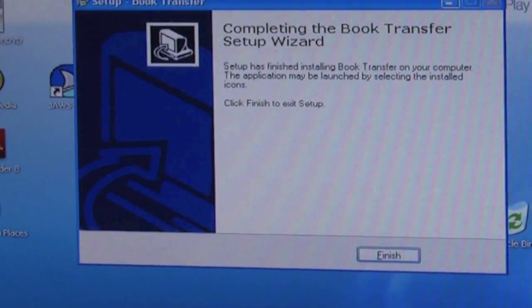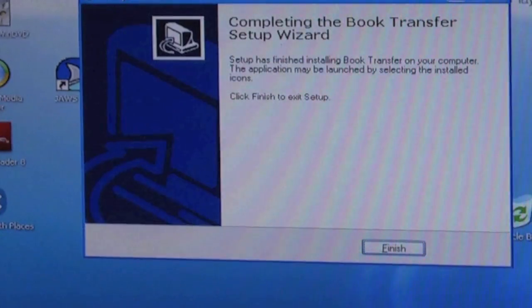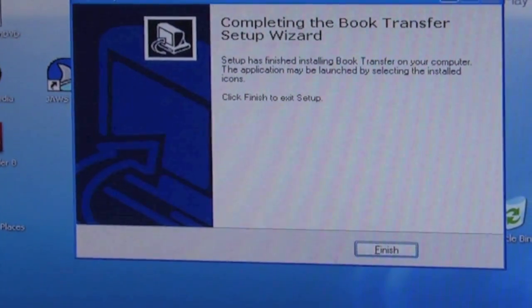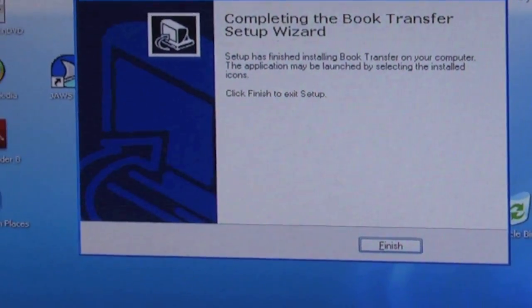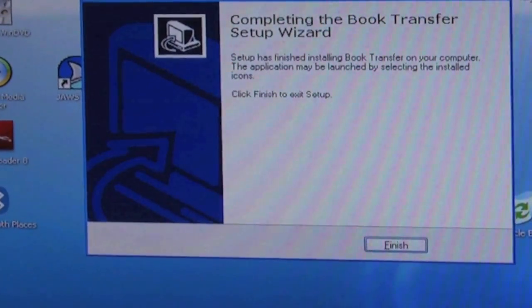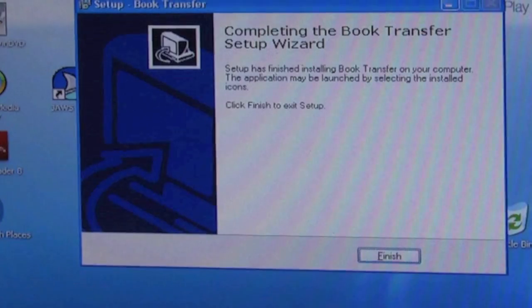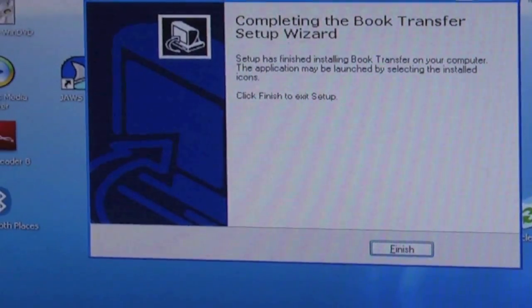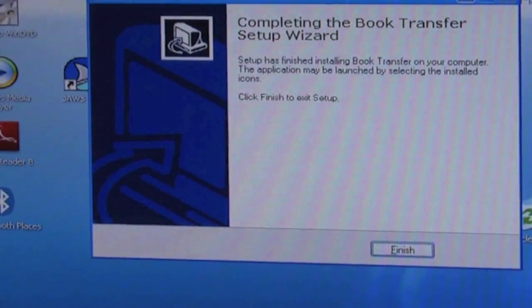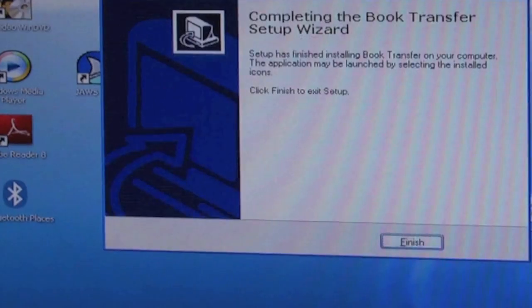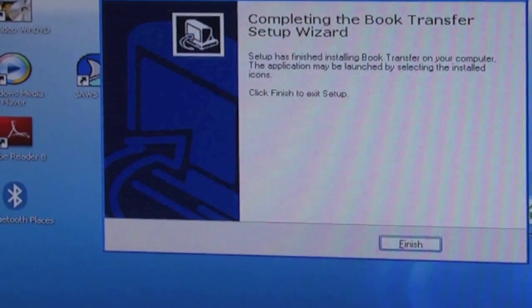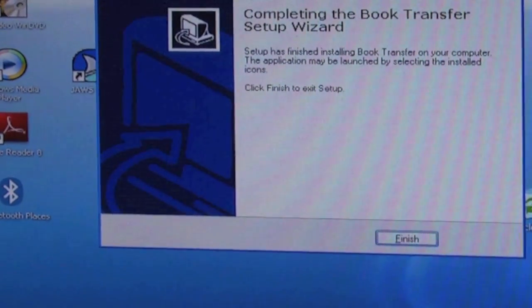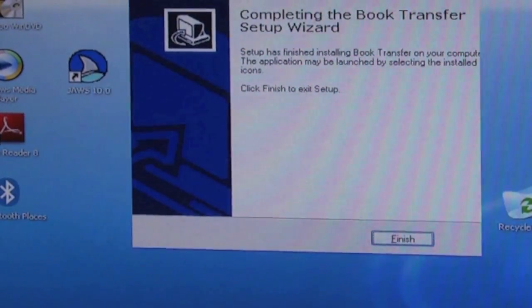Completing the book transfer setup wizard. Setup has finished installing book transfer on your computer. The application may be launched by selecting the installed icons. Click finish to exit setup. And we're automatically on the finish button, so I'll just press enter.